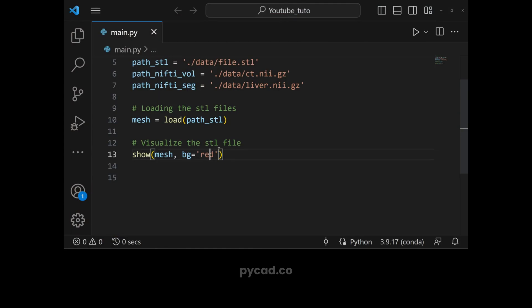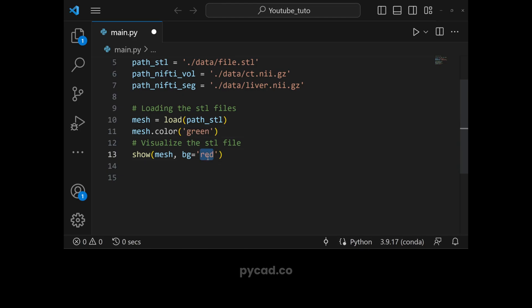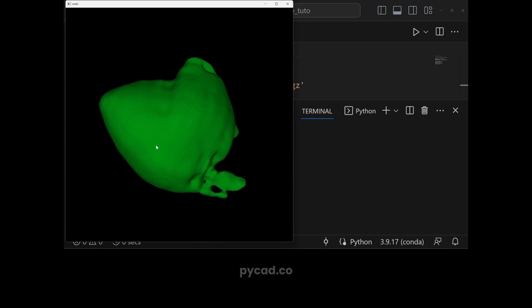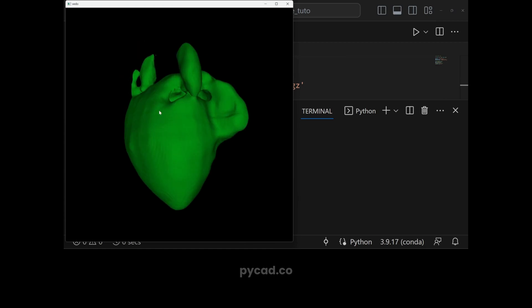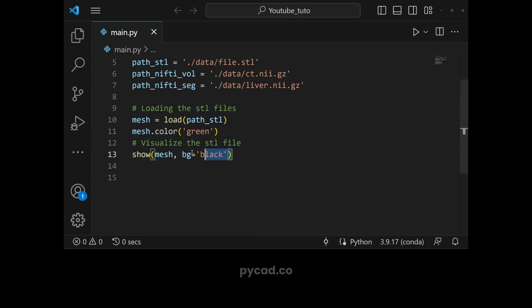If you want to change the color of the mesh itself, you can do mesh.color and give it a color, either as a word or as an RGB value. For example, let's give it green and change the background to black. As you can see, the background is black and the mesh is green. We can do the same thing for NIfTI files.